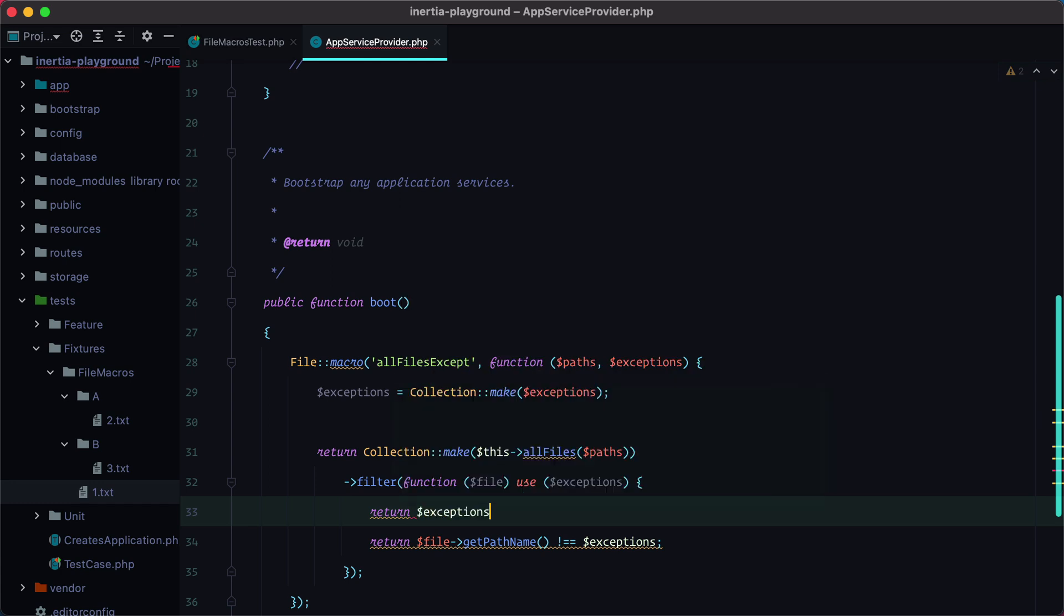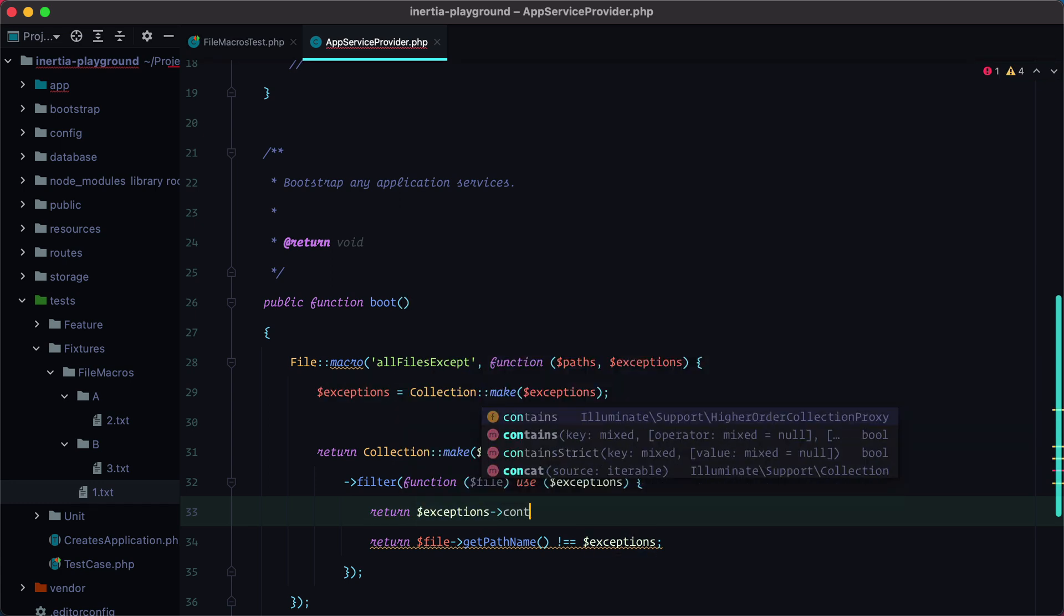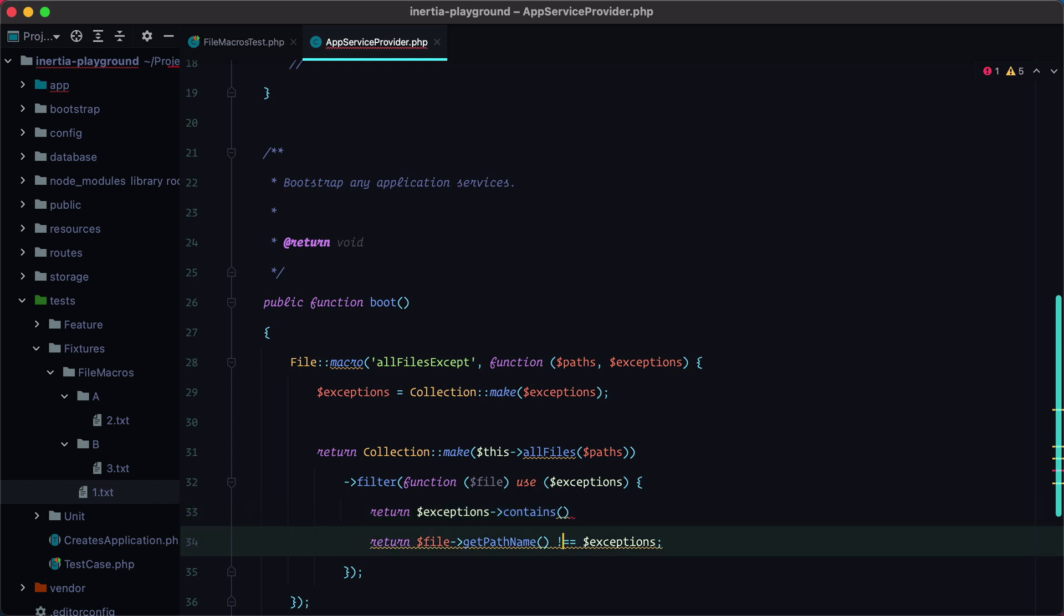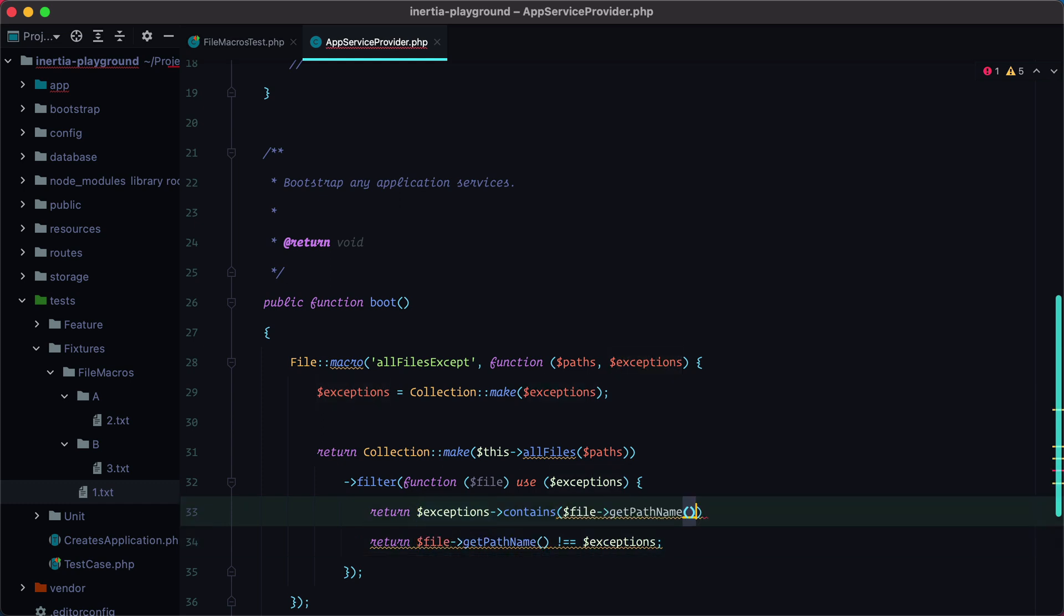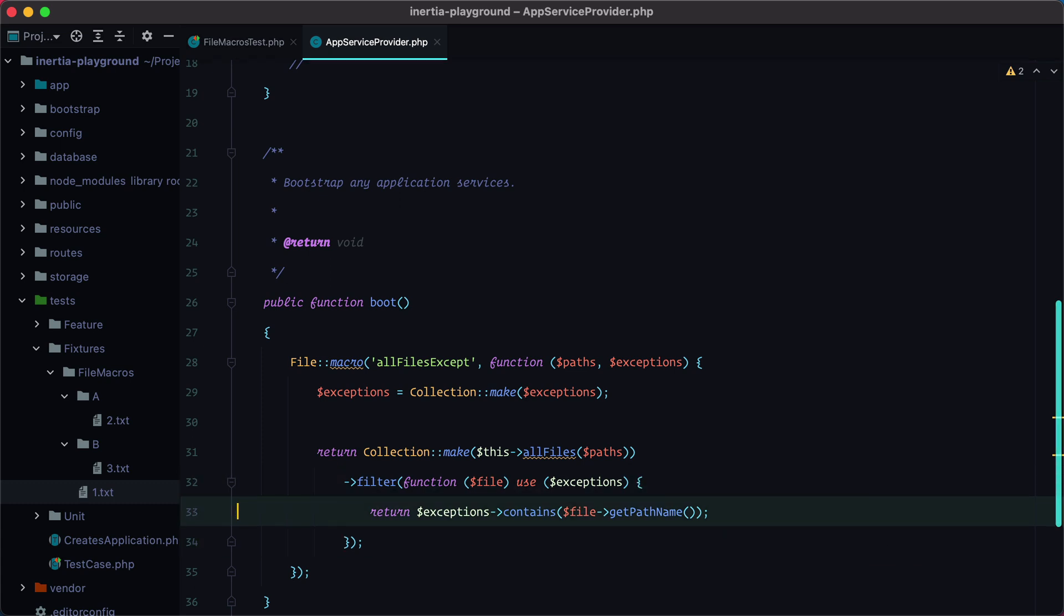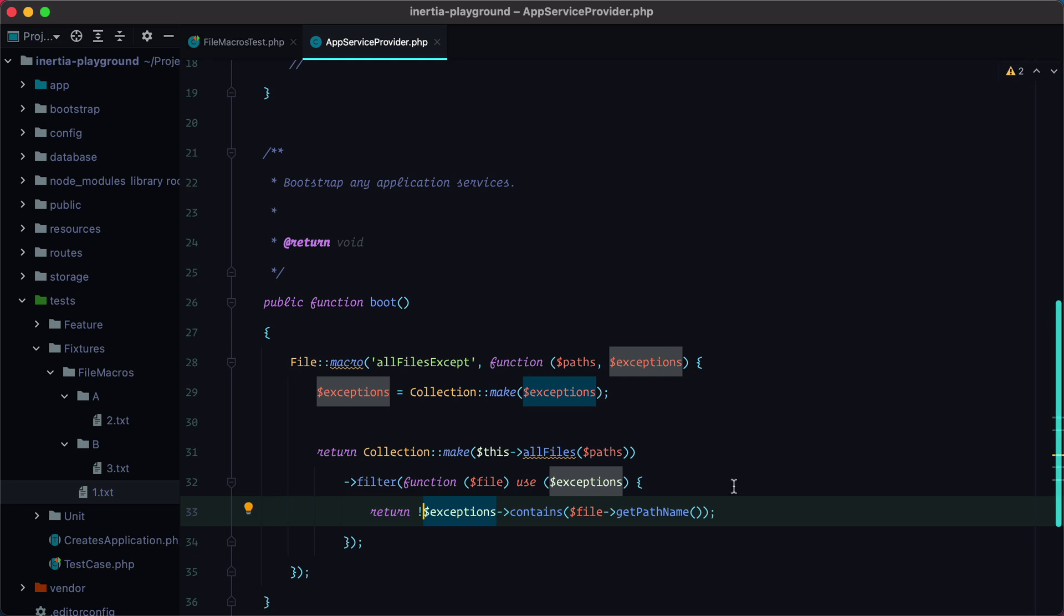So we'll do return exceptions contains, and here we'll need to pass in the path name. So we'll grab this, pass it here, and remove this. And of course, this must be negative. So we are filtering all the files based on whether or not the exceptions contain the file getPathName.